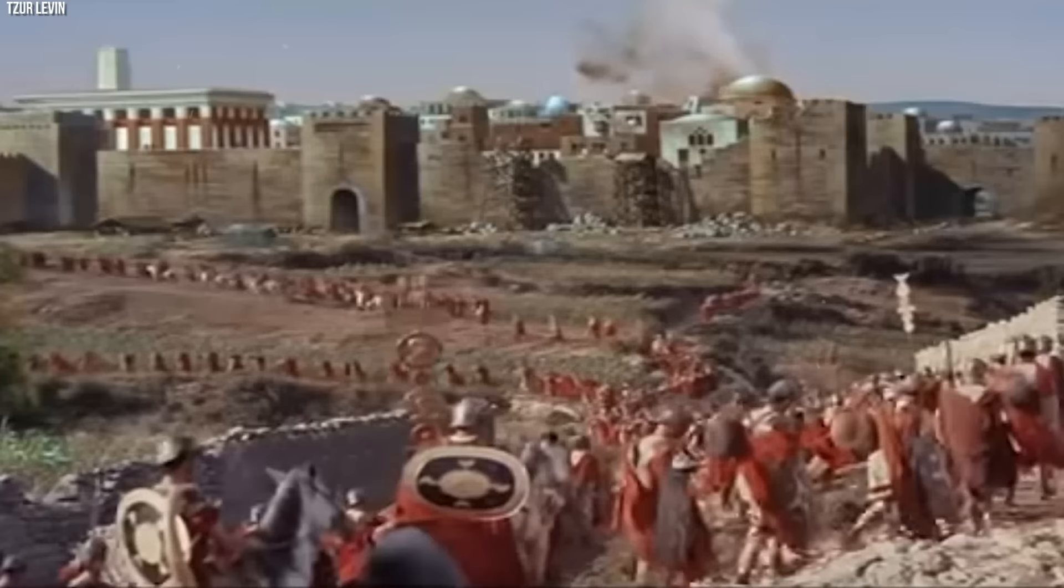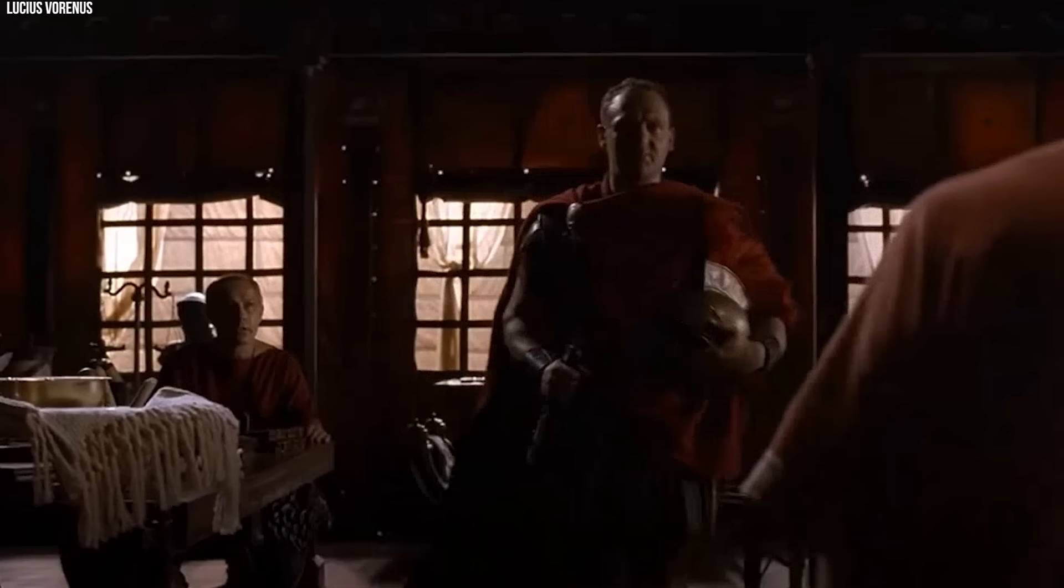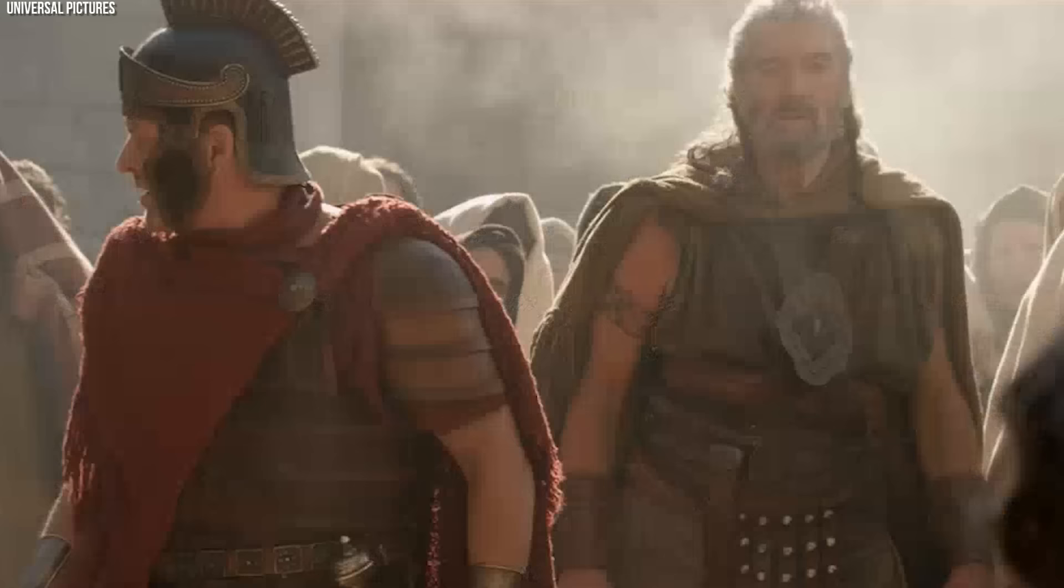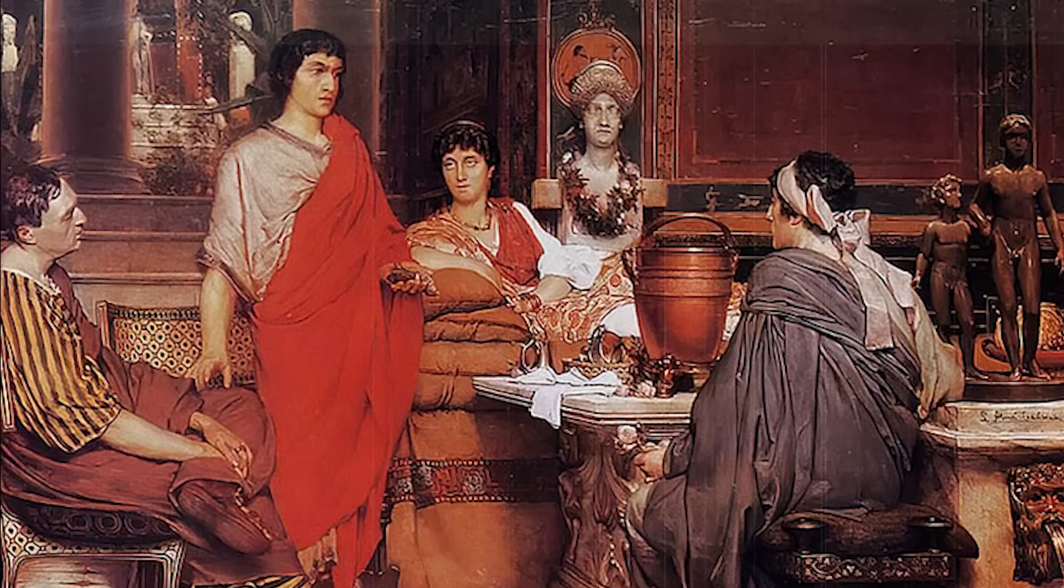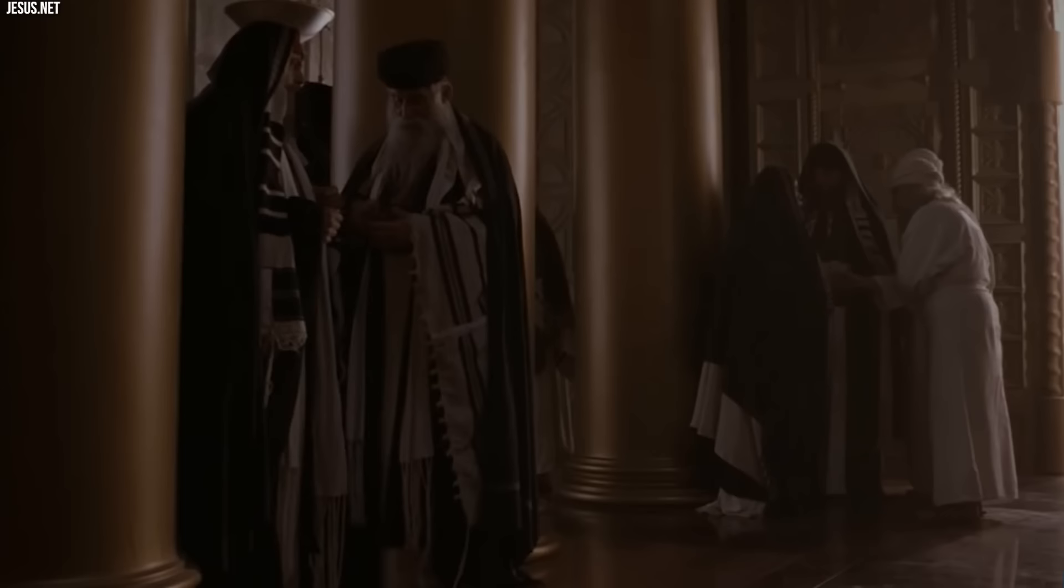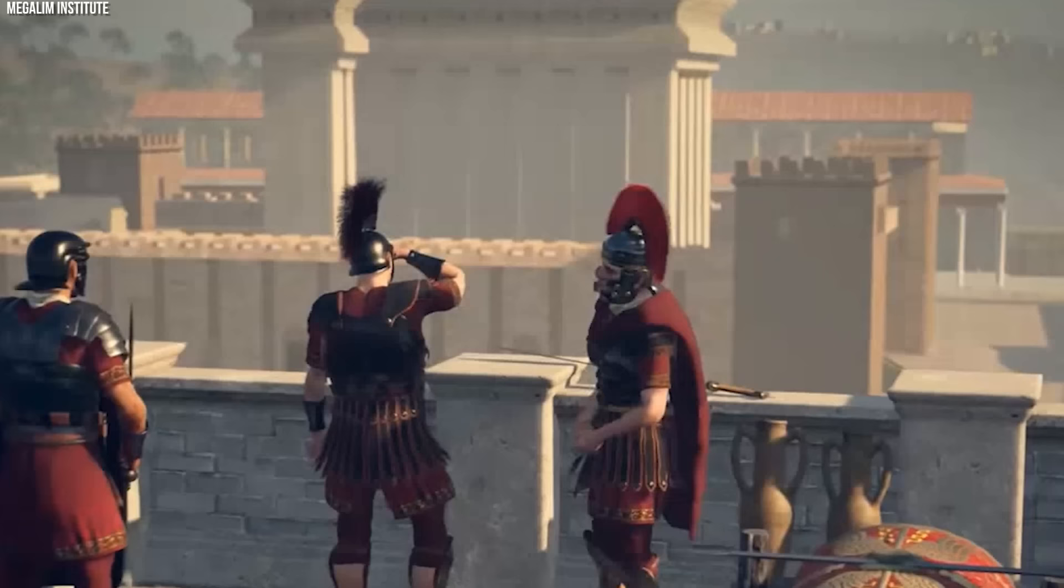During this time, the region was under Roman occupation following its annexation in 63 BC by Pompey the Great. The Roman Empire was keen to maintain control over this strategically valuable territory. However, the Romans were pragmatic rulers, understanding that the best way to control Judea was by allowing a degree of autonomy, especially in religious matters.